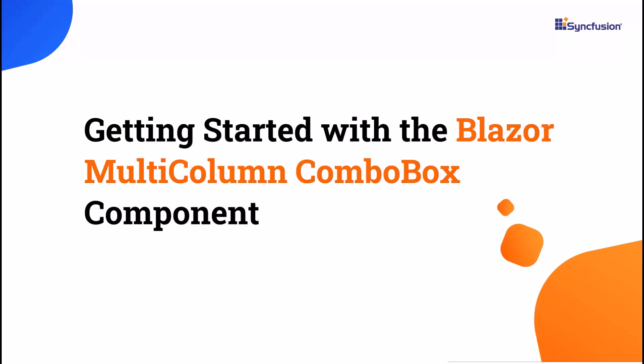Welcome to the Blazor Multi-Column Combo Box Component Tutorial. In this video, I will show you how to get started with the Syncfusion Blazor Multi-Column Combo Box Component.